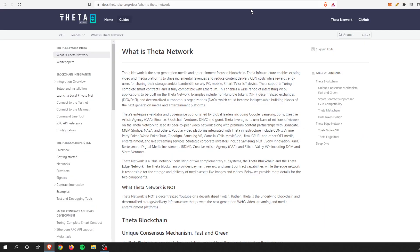Once again, we're going to focus on Theta. If you don't know, I think a lot of us do know, but it is the next generation media and entertainment focused blockchain. The infrastructure, and that's what's important about it, is it is an infrastructure play.